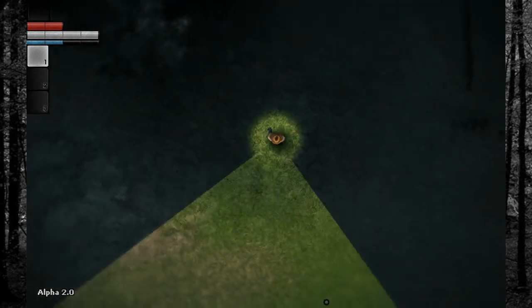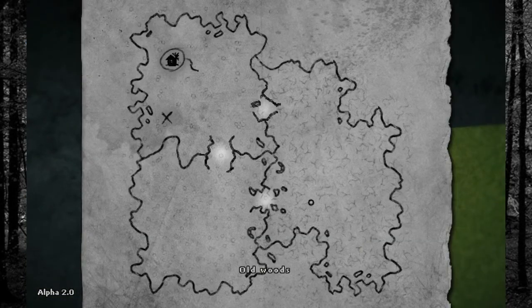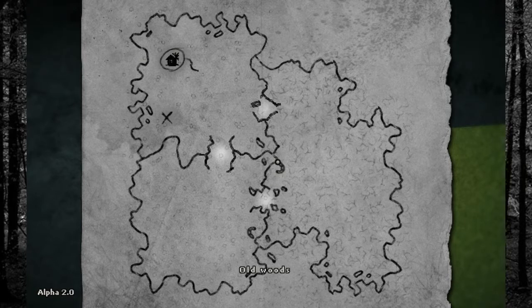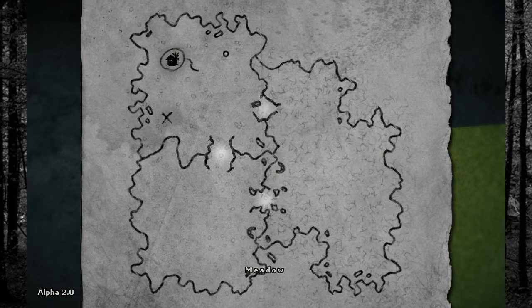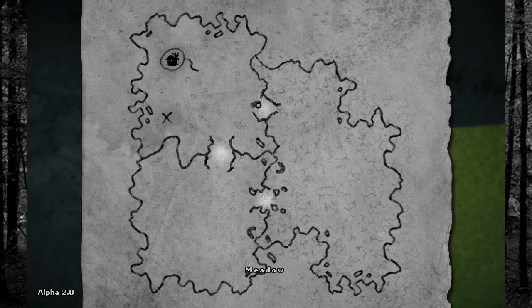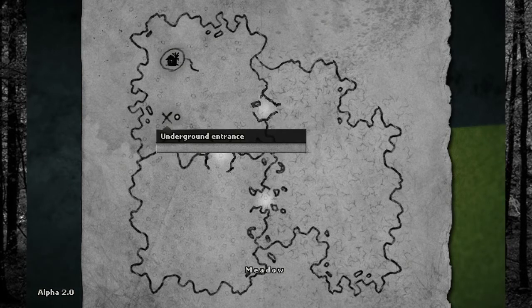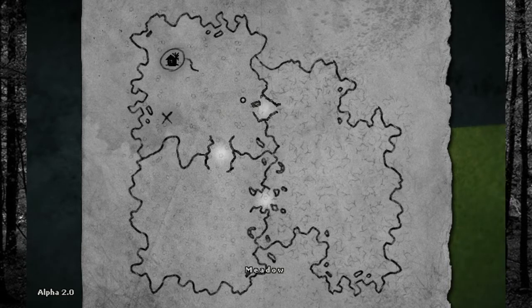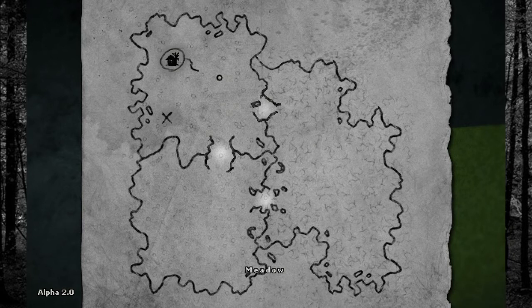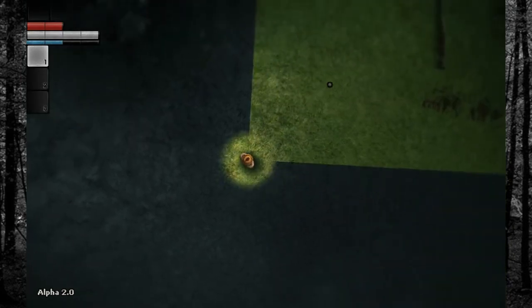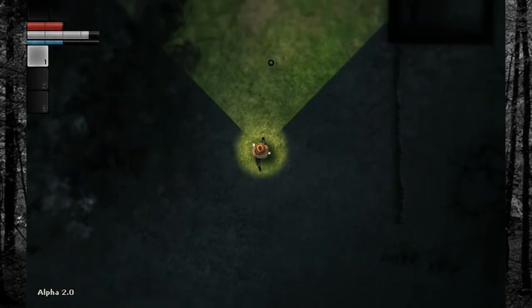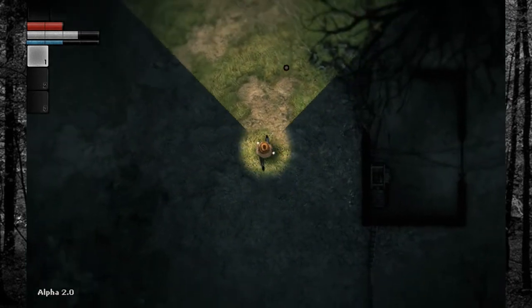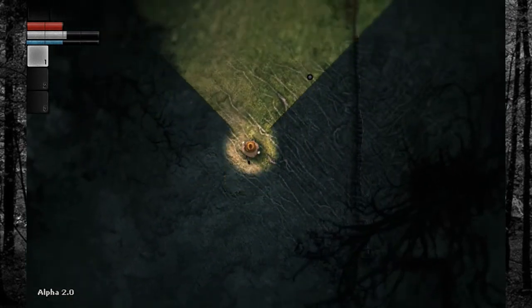And let's take out our map. Okay, this is new. Old woods, forest, meadow, underground entrance, huh? Looks like—huh. Alright, this is new-ish. Let's see what we can find at the old lady's house and raid her stuff.